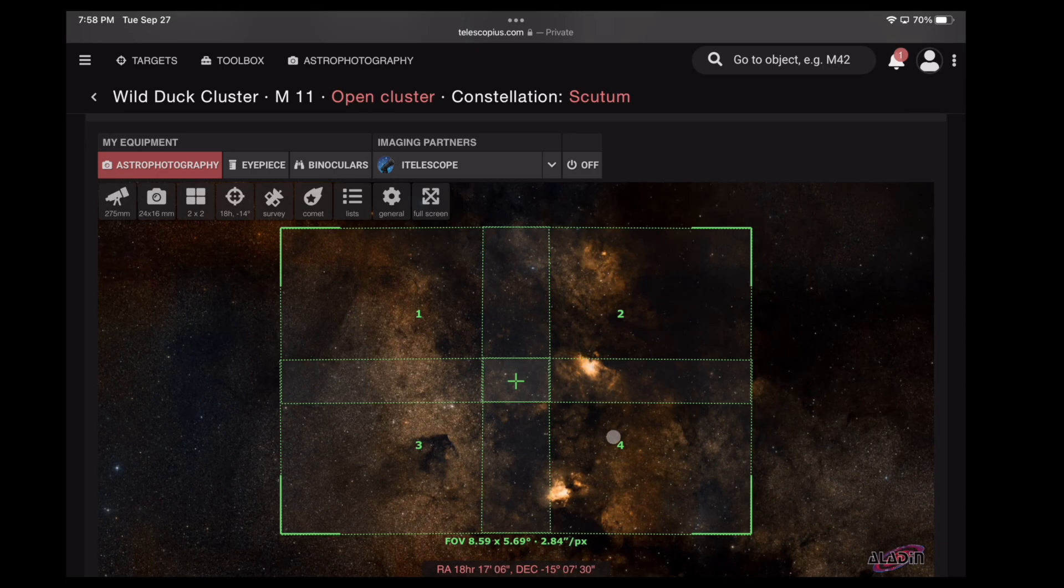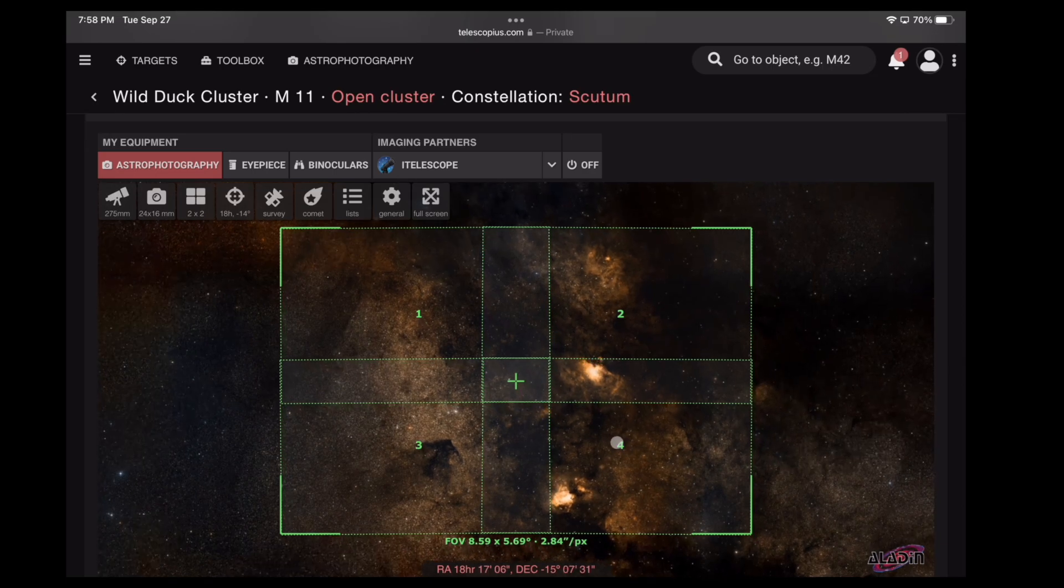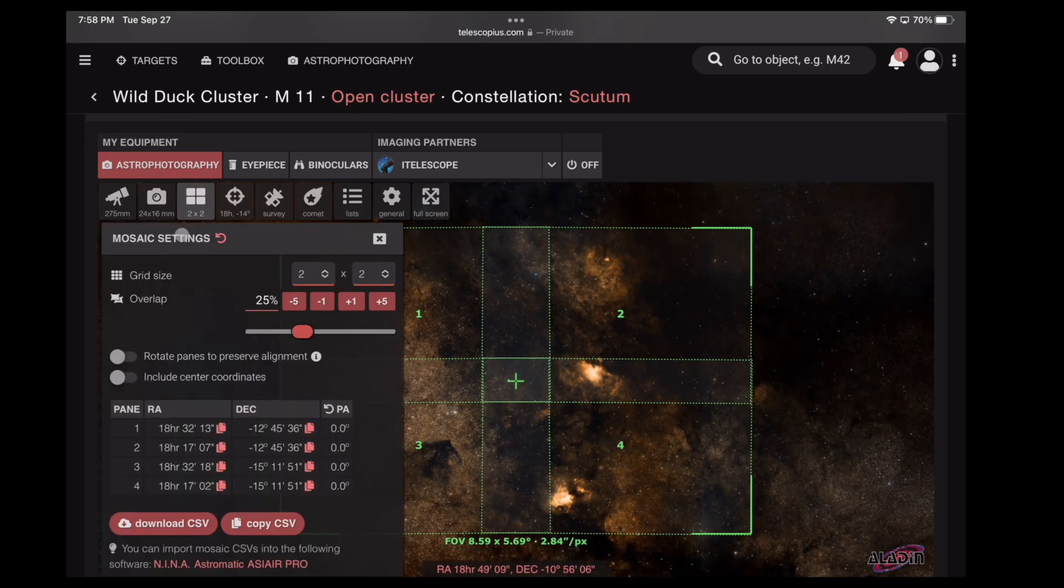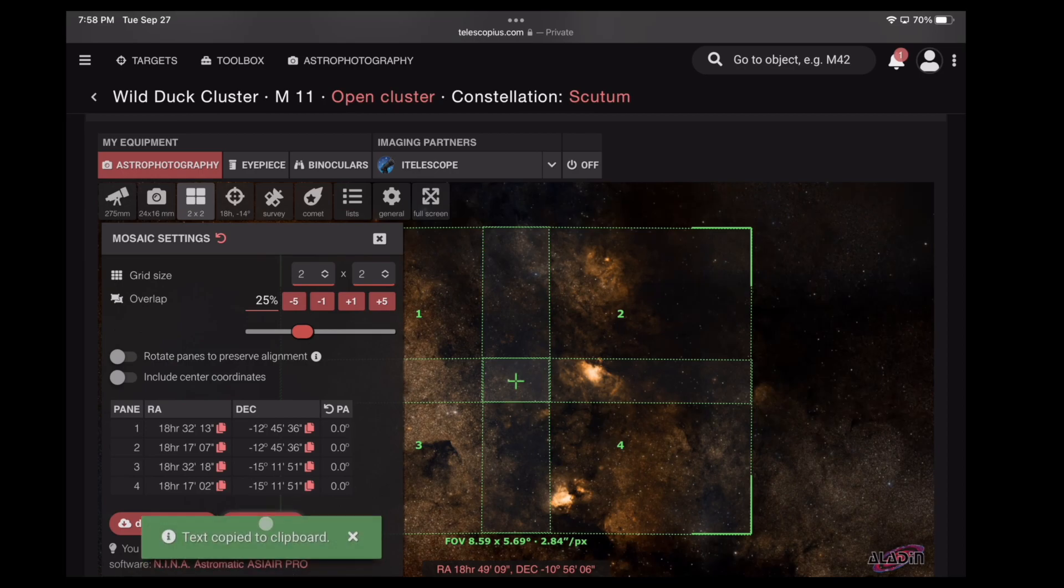Yeah, that looks pretty good. Let's try that right there. Go back to the Mosaic panel. You'll notice the coordinates have changed again. Go ahead and hit Copy CSV.